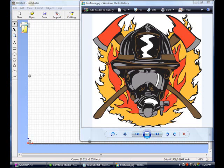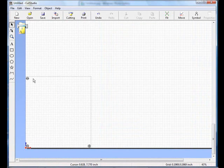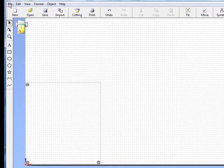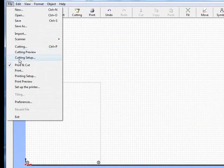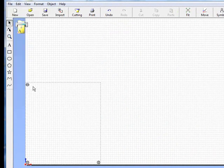To begin with we're going to use this fire mask picture that I got from Great Dane Graphics and bring it into Cut Studio. To start off we want to set up our cut studio for our print cut application. To do that, click on File and select the print cut option.